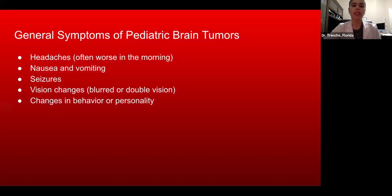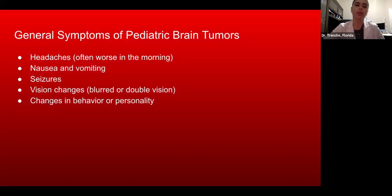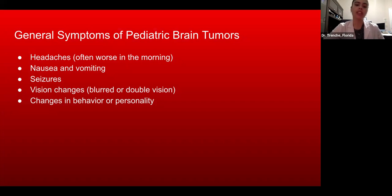General symptoms of pediatric brain tumors include headaches, often worse in the morning, nausea and vomiting, seizures, vision changes such as blurred or double vision, and changes in behavior or personality.